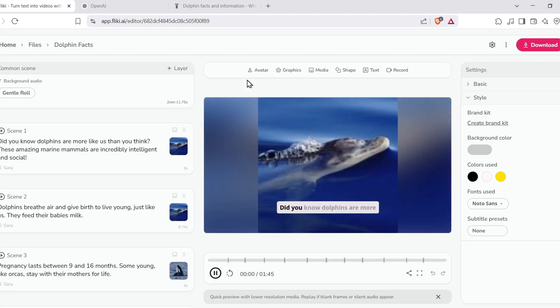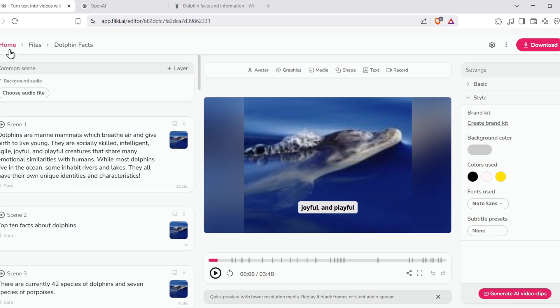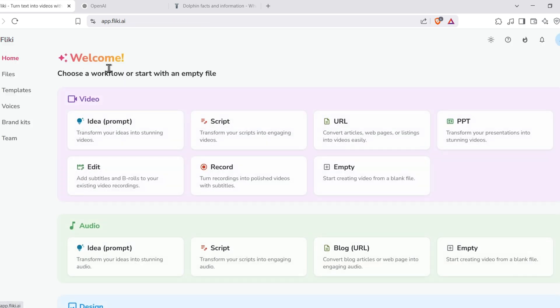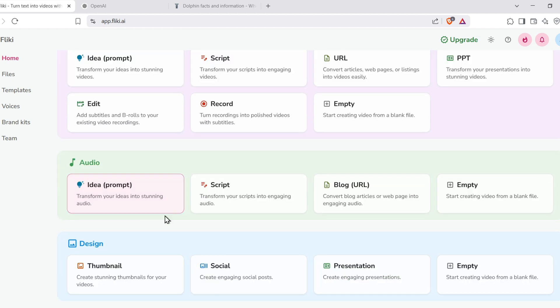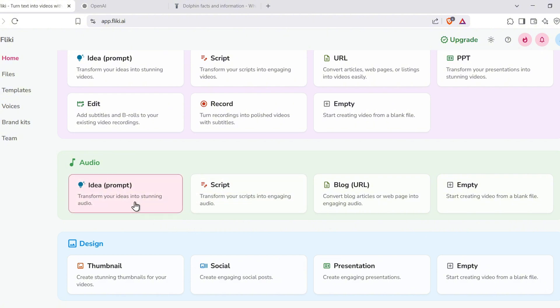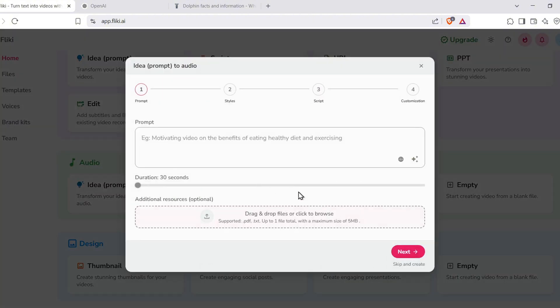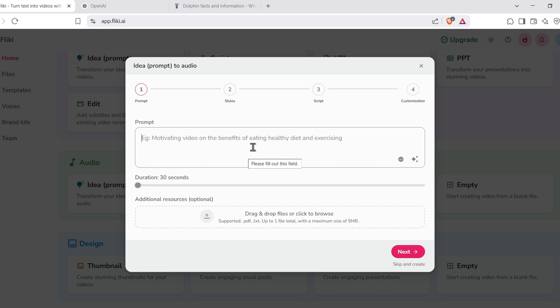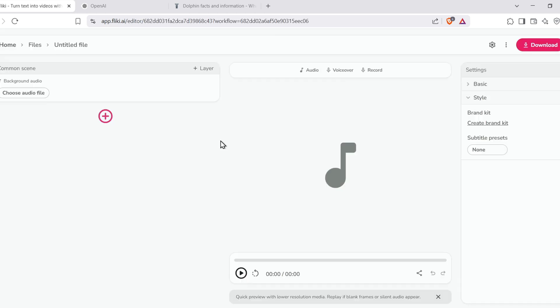But that's not all. Fleeky can also help you create voice-only content. Want to start a podcast or make an audiobook sample? Choose Audio from Idea or Audio from Script. Follow the same steps and let the AI do its thing. Choose your voice, adjust the tone, and Fleeky will generate audio in just seconds. And these aren't basic monotone voices. They're nuanced and lifelike.